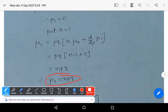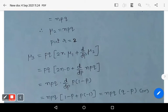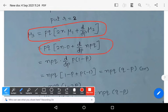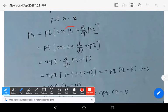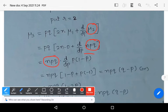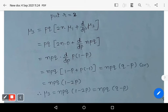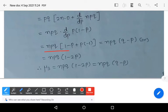Putting r = 2: μ₃ = pq·[2n·μ₁ + d/dp of μ₂]. Since μ₁ = 0, the first term vanishes. Now d/dp of μ₂ = d/dp of npq = d/dp of np(1−p) = n(1−2p). Therefore μ₃ = pq · n(1−2p) = npq(q − p).